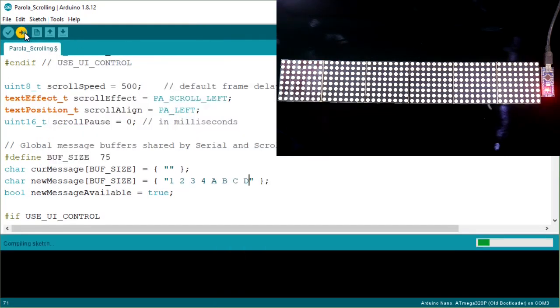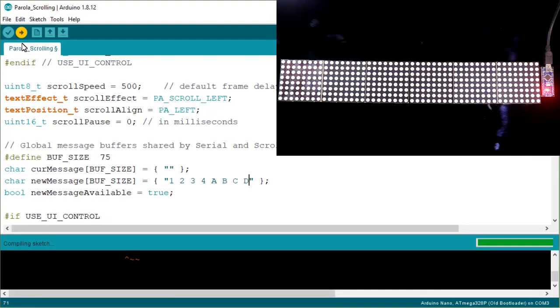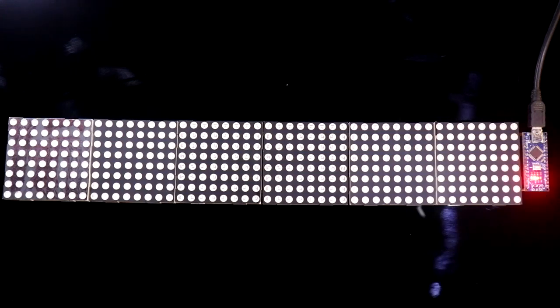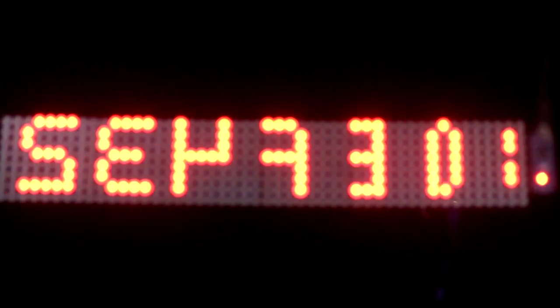Now upload the code. It is uploaded. I am keeping my camera just off focus so that you can see the message. As we are seeing, it is having a mirror image problem.